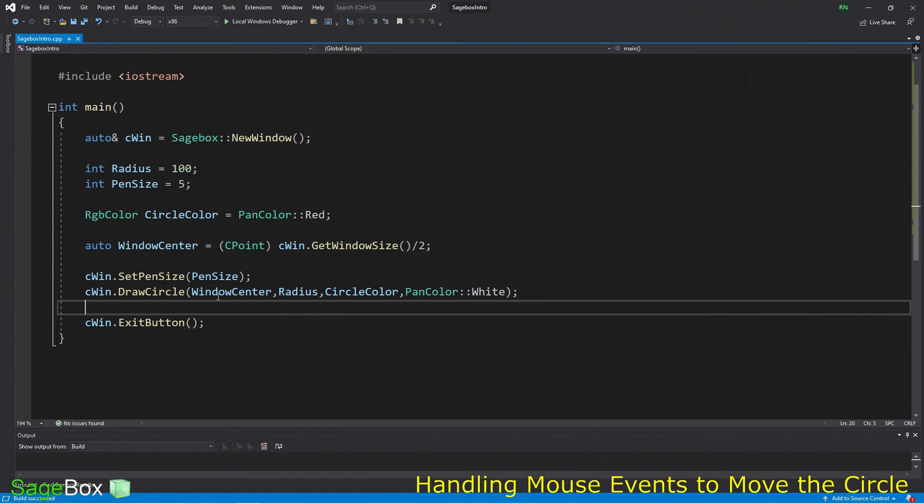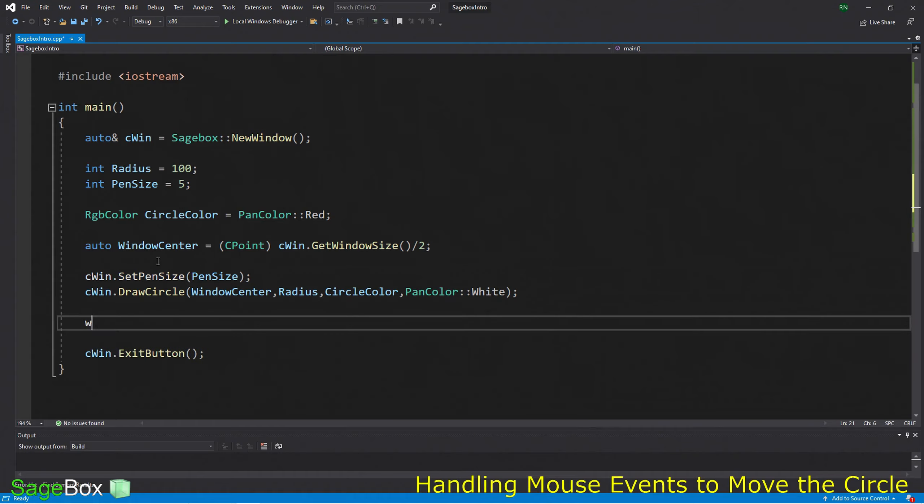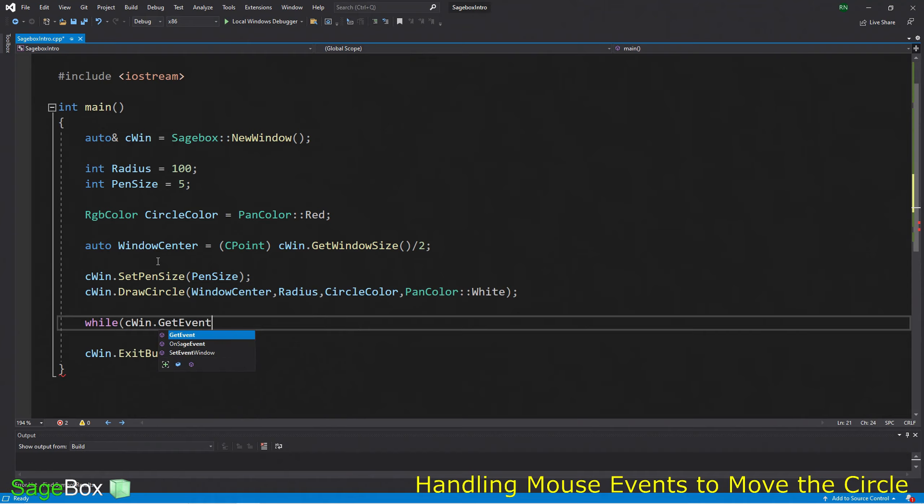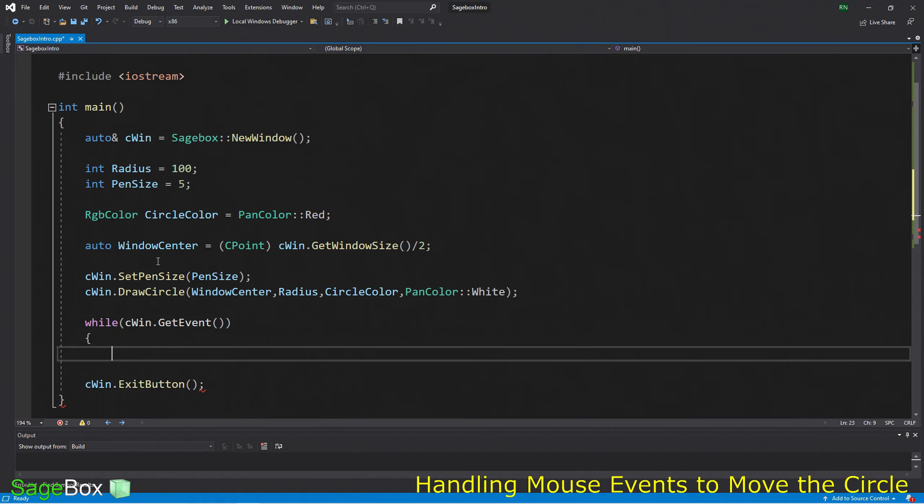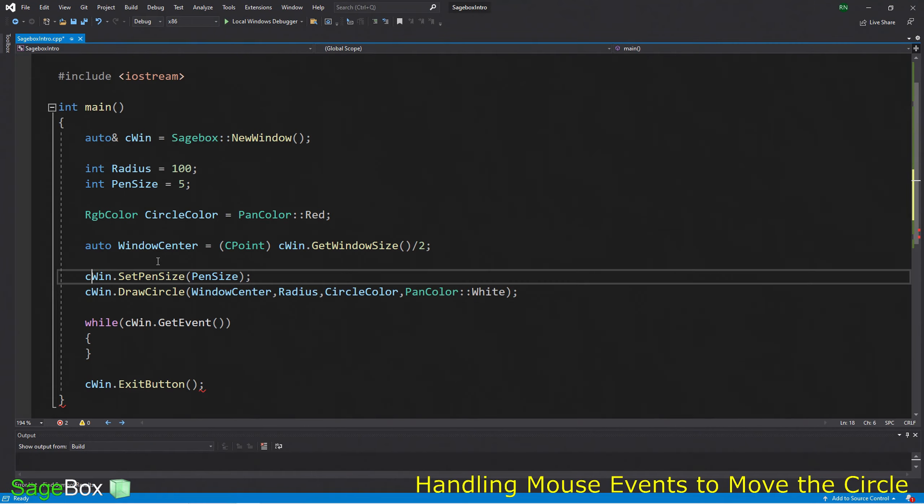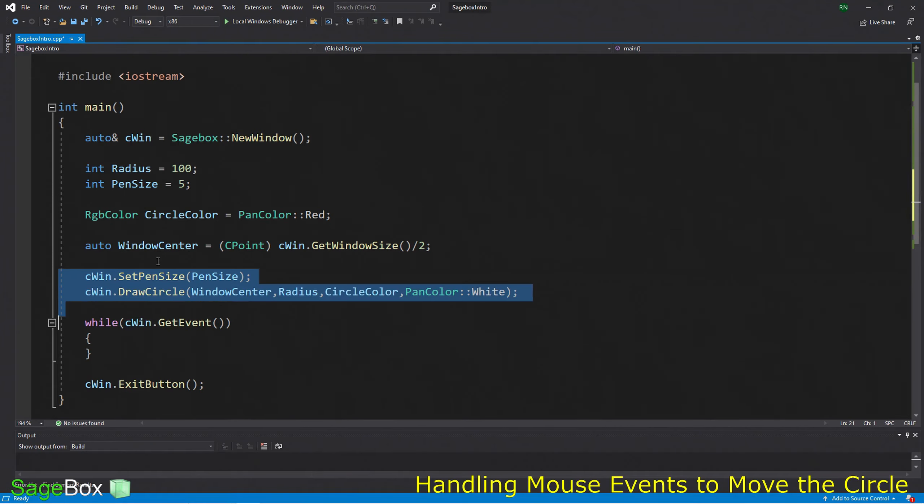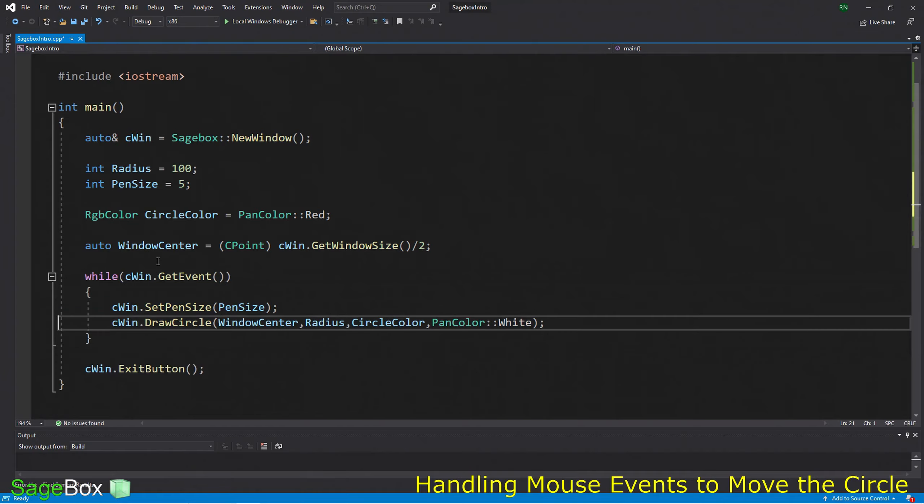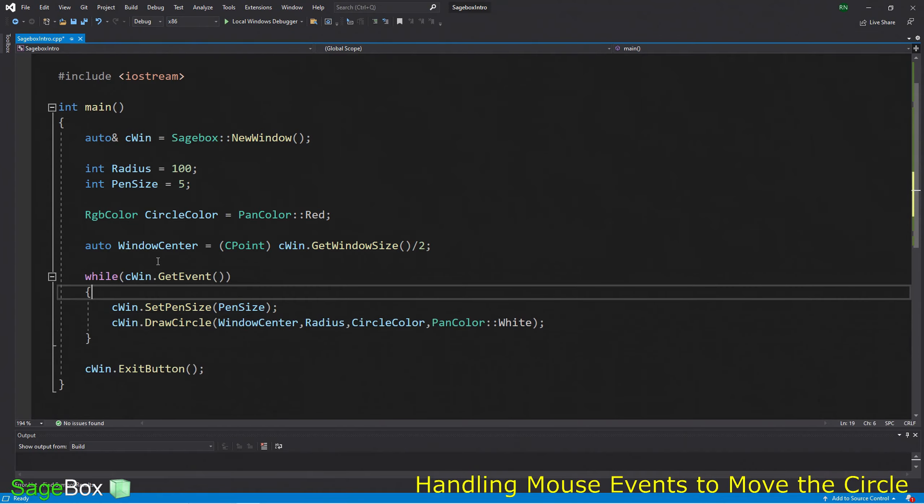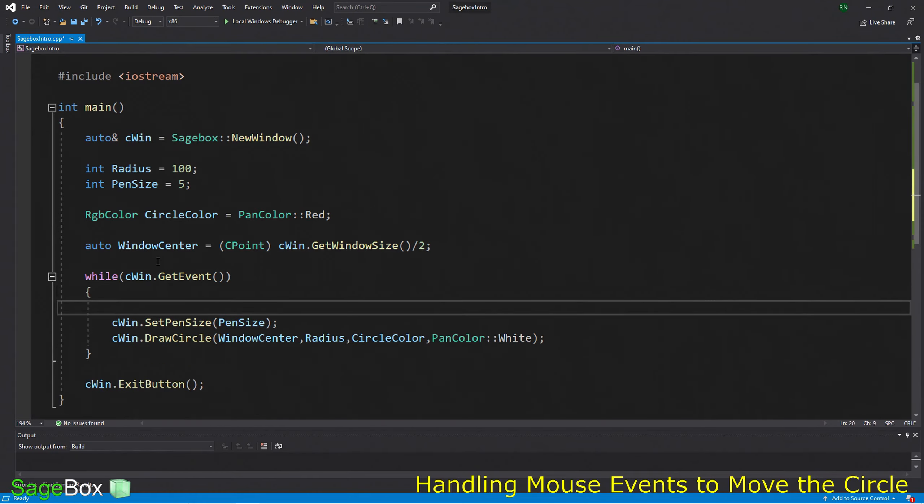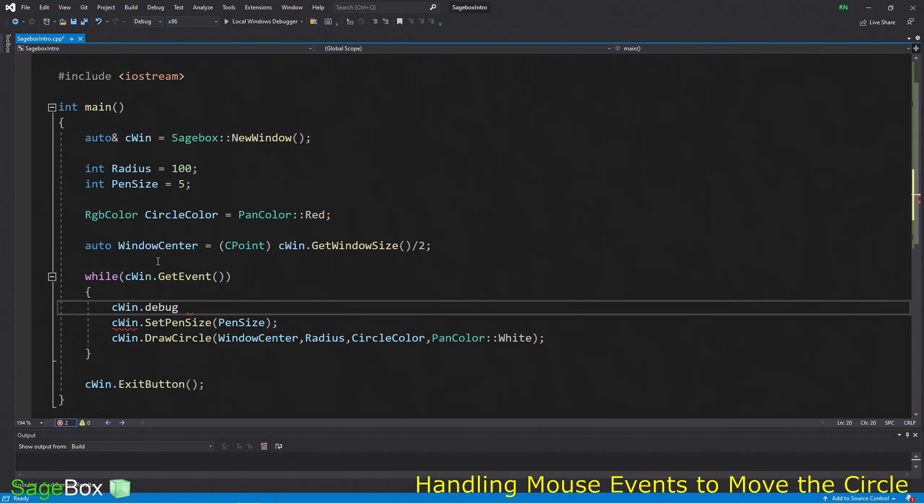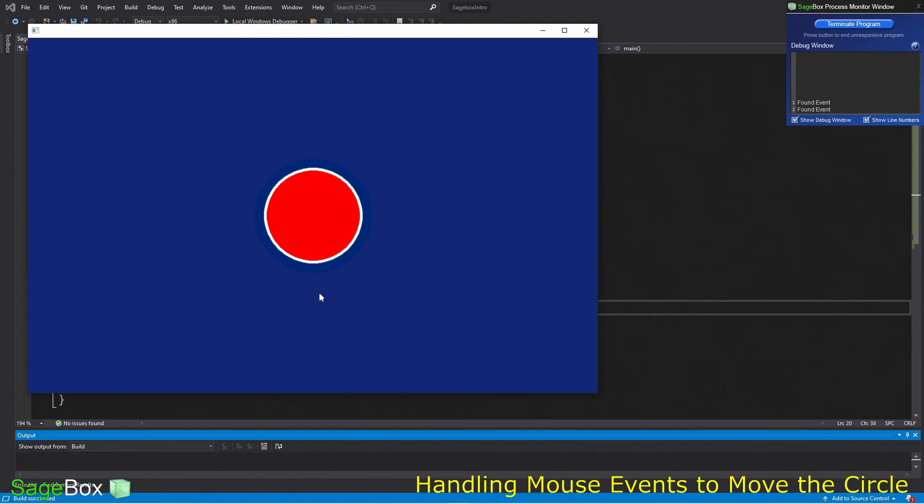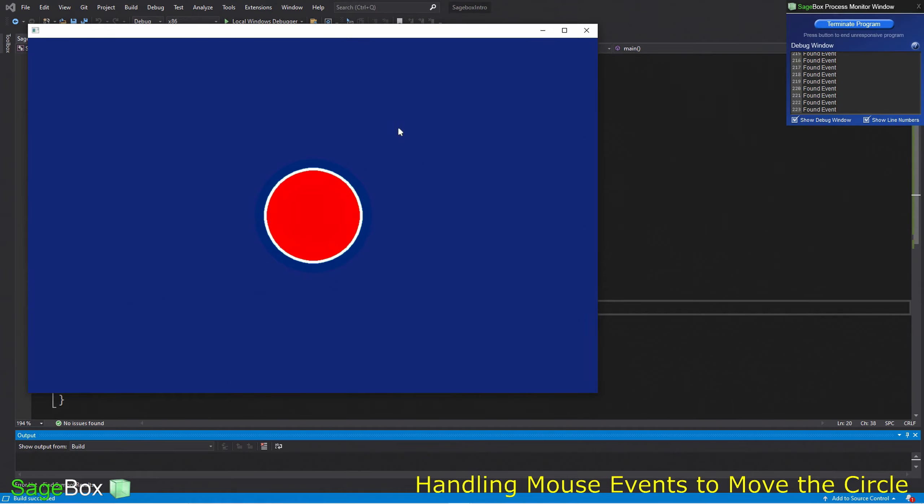Now let's say that every time we click the mouse, we want to draw a circle. To do that, we need to get the mouse events. Then every time we click the mouse, we want to draw the circle wherever the mouse is clicked. The way we do this is with this while loop with GetEvent, which shuts down the thread until we get an event. If we take our display function and put it in the event loop, it will only display every time we get an event. So what exactly is an event? Let's print out a message to the debug window every time we get an event so we can see when we get events.